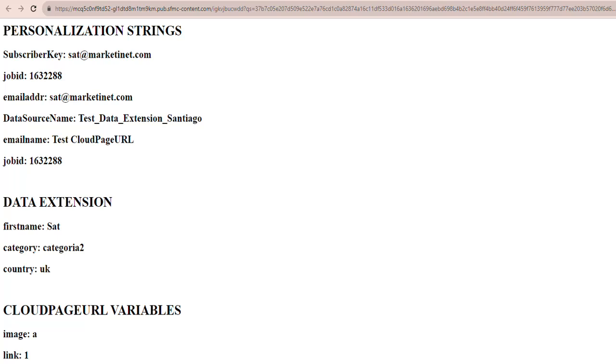First, there are the personalization strings we've retrieved. These are variables you don't need to define. They are there in the environment. We have the subscriber key and in this case, we've used the same as the email. It's the Salesforce ID, the job ID, which is the internal ID within Marketing Cloud for the send, the email's destination, the use data extension, the name of the email we've used, and so on.